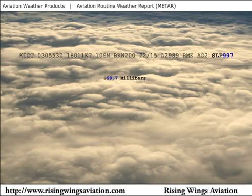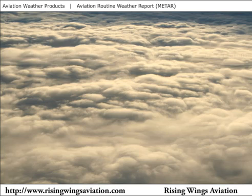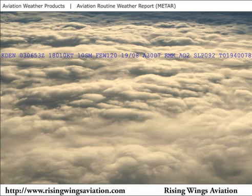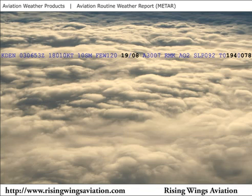If it read SLP 997, it would indicate a sea level pressure of 999.7 millibars. In this example, a sea level pressure of 1,009.2 millibars is reported in the remarks. The numbers that follow are a more precise temperature and dew point report commonly added in the remarks section of METARs. The T stands for temperature, followed by four numbers indicating temperature and four numbers indicating the dew point. The first of the four numbers will be a 0 if the temperature or dew point is positive, and a 1 if negative. The next three digits state the temperature or dew point to the nearest tenth of a degree. The Denver METAR lists the temperature as 19 degrees with a dew point of 8, and the remarks section contains the addition that the temperature is positive 19.4 degrees with a dew point of positive 7.8 degrees.